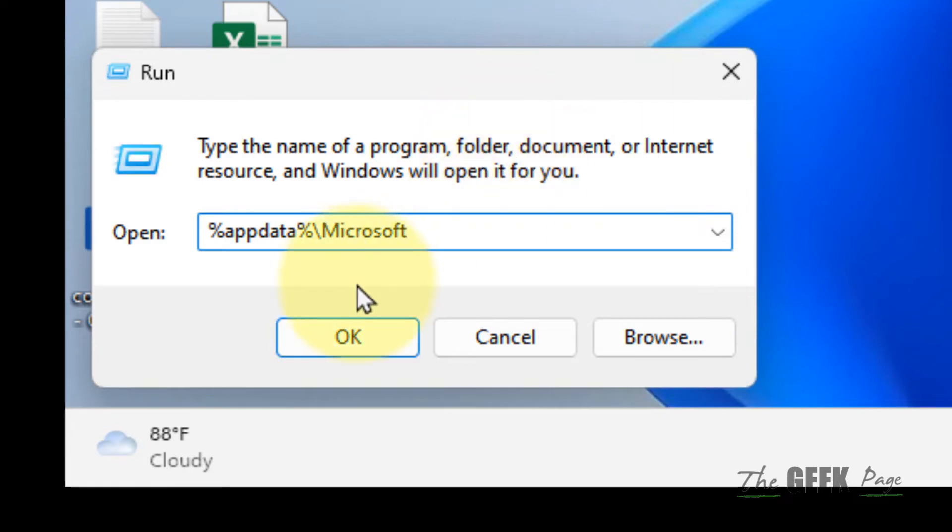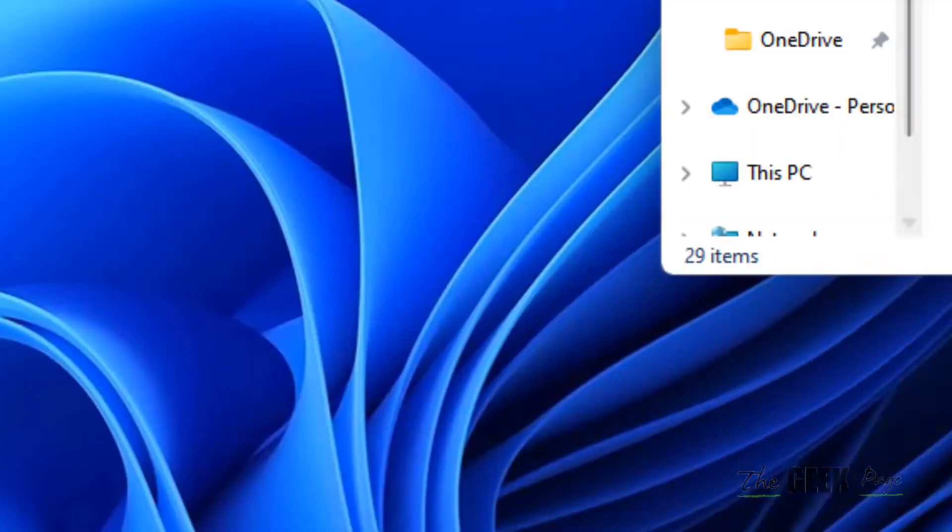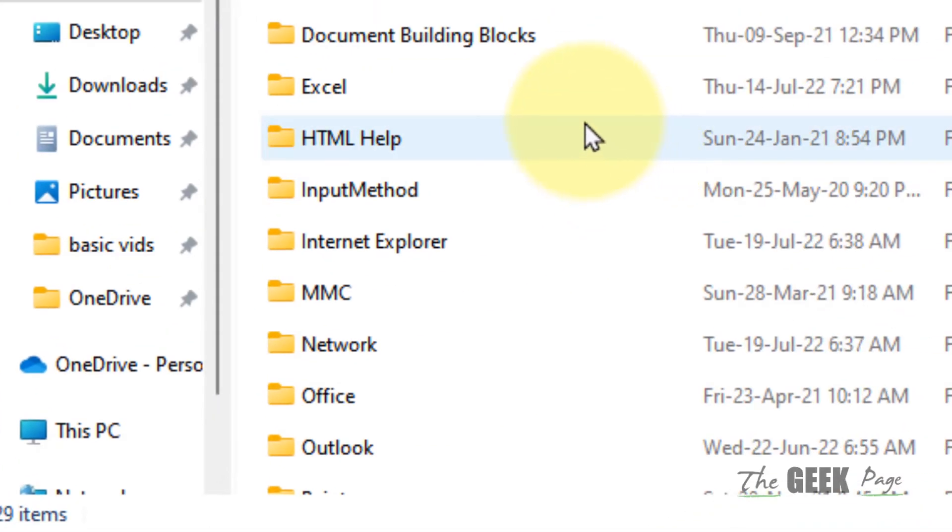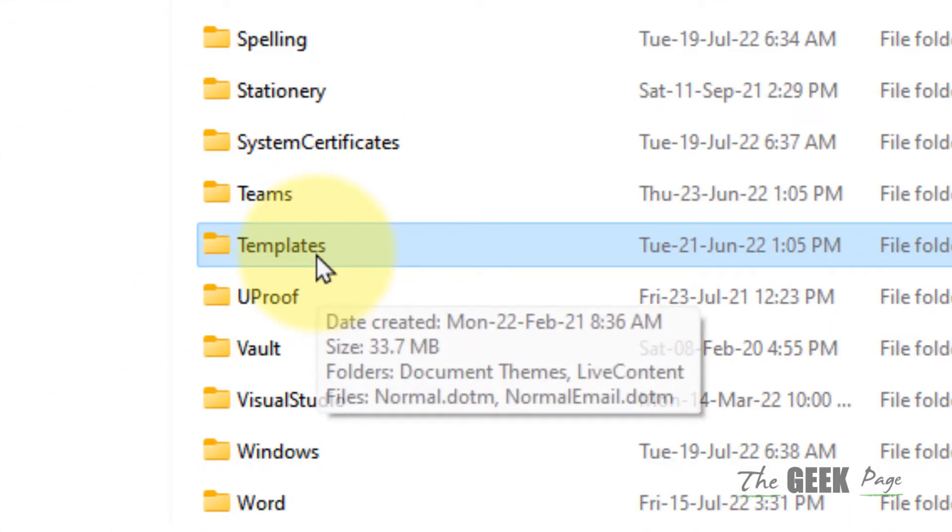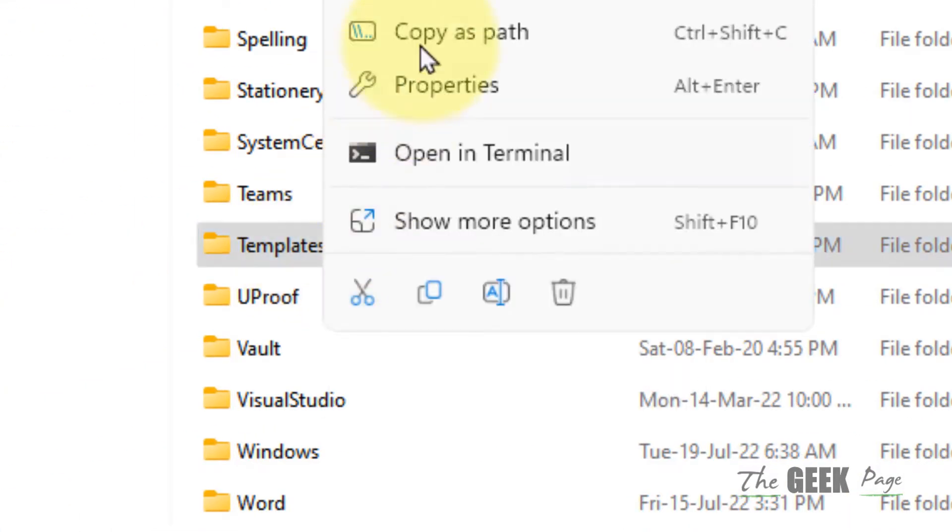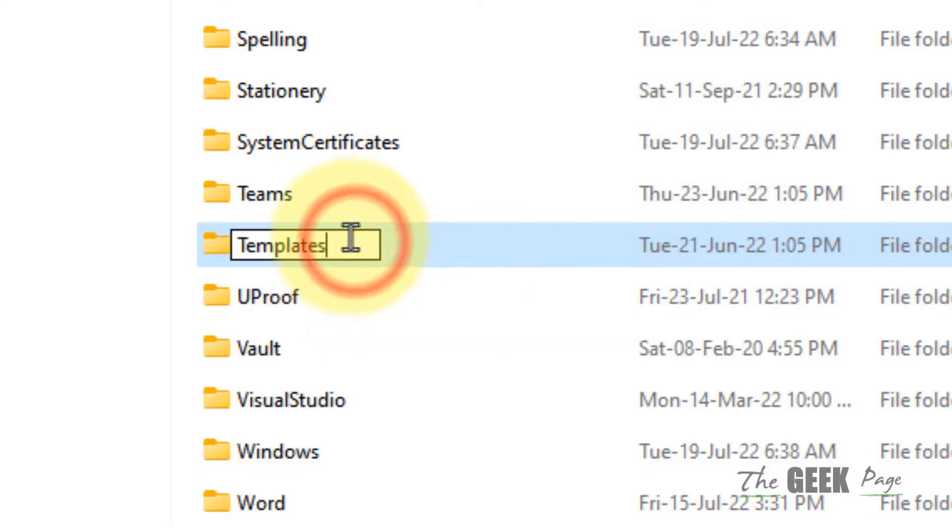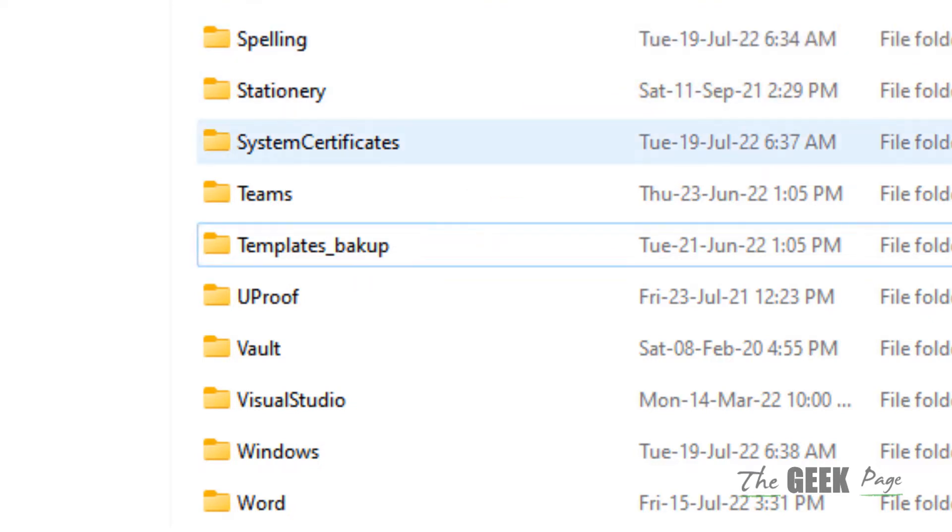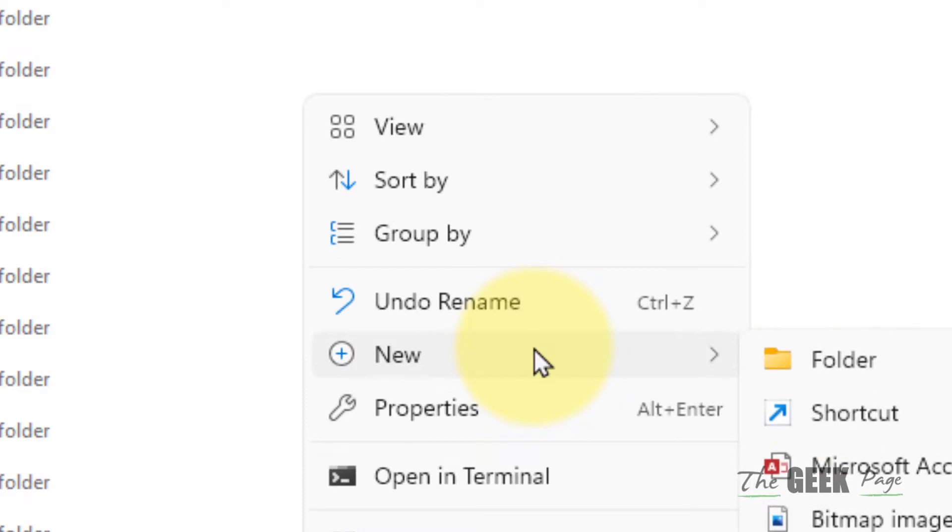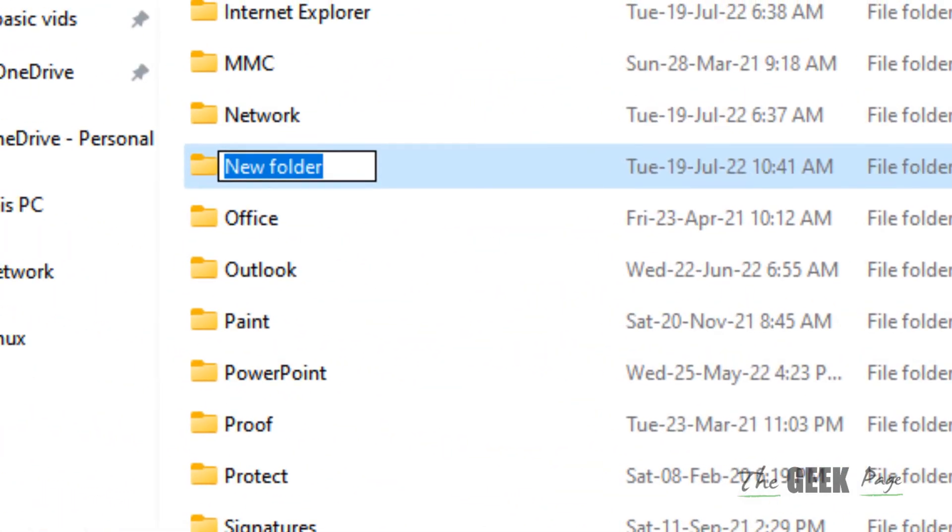Click OK and this folder will open up. Locate the Templates folder and rename it. Right-click on empty space, choose New Folder, and name this folder Templates.